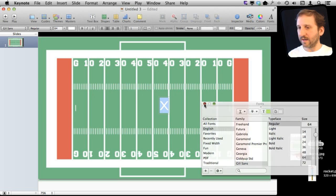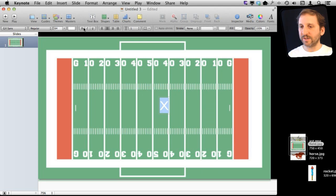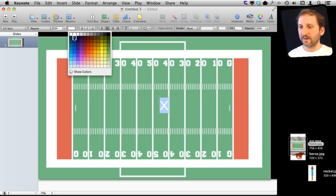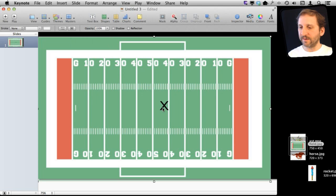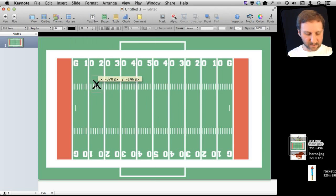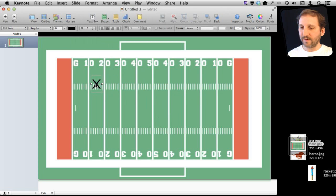I'm also going to change the color there. So I've got a little X here and I'm going to make three copies of it.